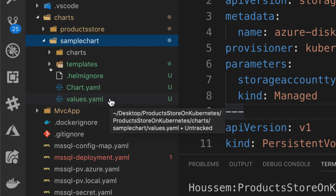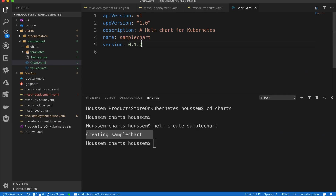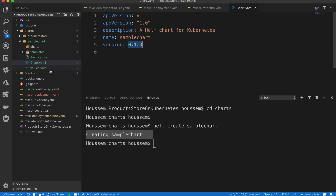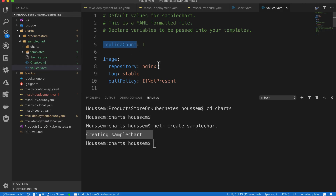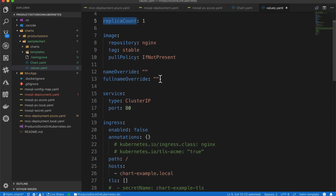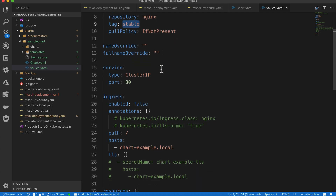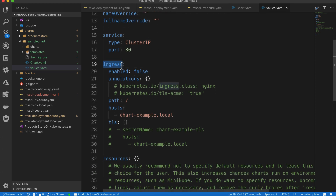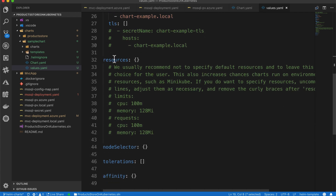Let's see the files it created. First, we'll look at chart.yaml. This contains information about the package — think of it as the manifest for the package. We have the version numbers, a description, the name, and the version for each release. Another file is values.yaml. Looking at this file, we can see it defines key-value pairs. The first one is replicaCount, set to one. Then it defines values for an image — the repository will use the NGINX Docker container as a sample — and the tag 'stable'. We have other values for ingress and resources to specify limits and requests for each container.